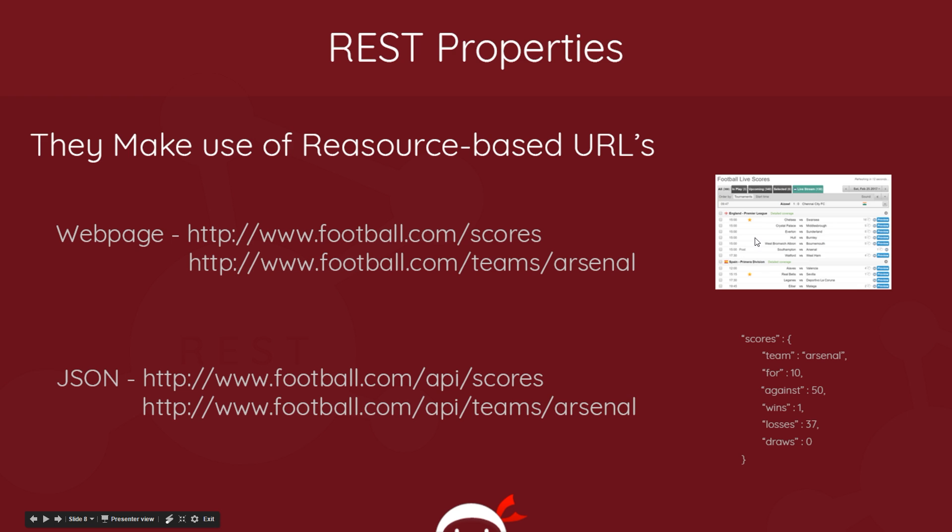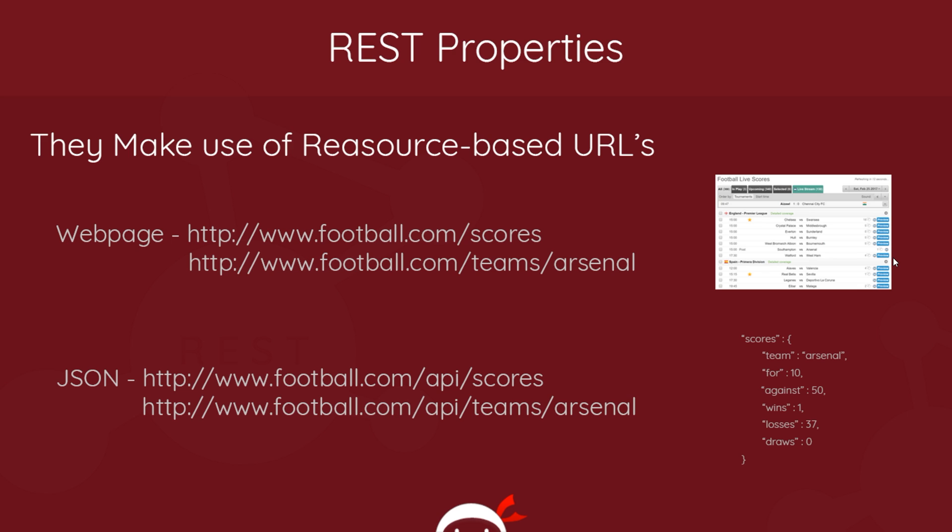So it's returning that to us, right? And this in essence is just a GET request. We're requesting this data and it's being processed through a browser. Or we could go to /teams/Arsenal and that would send us a resource, a HTML page.